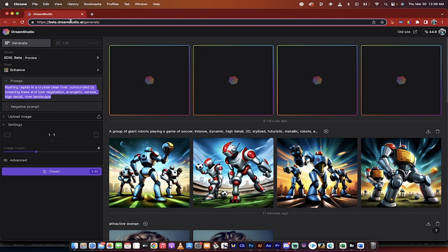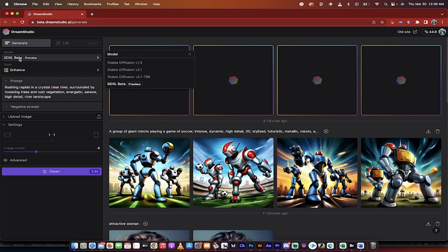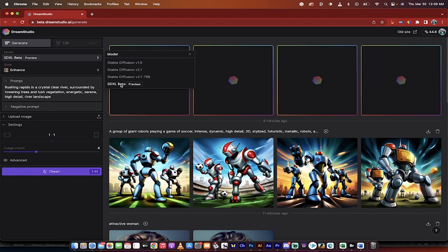Once you're in, you'll see this screen here. On the left side you'll see SDXL beta preview. This is the version we want to work with. Now of course there's 1.5, 2.1, and then 2.1-768 which is a bigger image size, and now the beta, the XL or the 2.2.